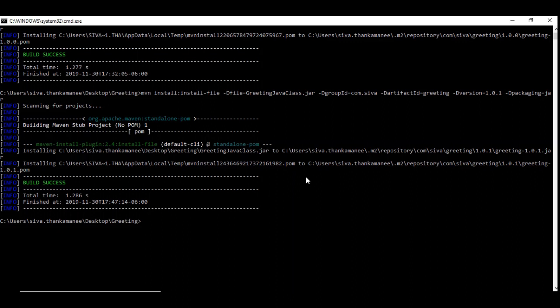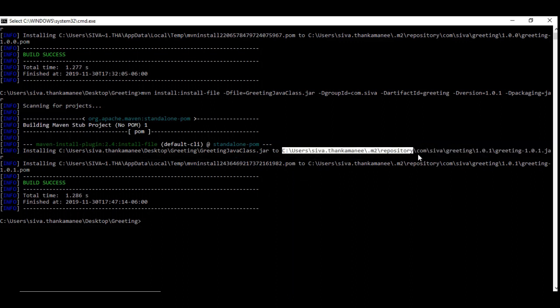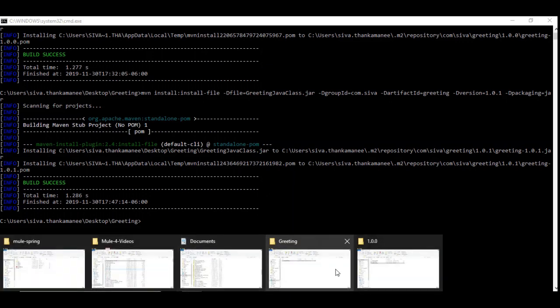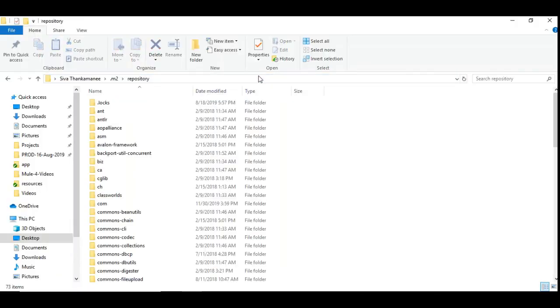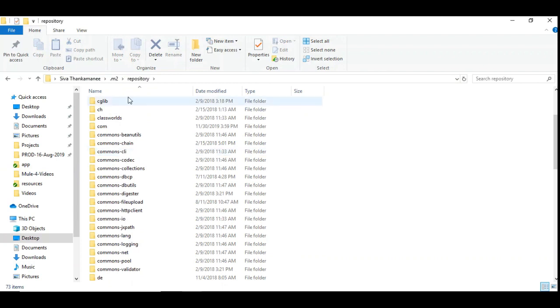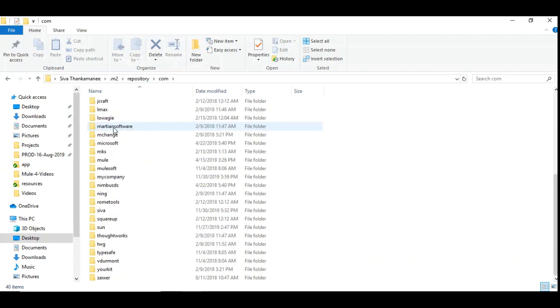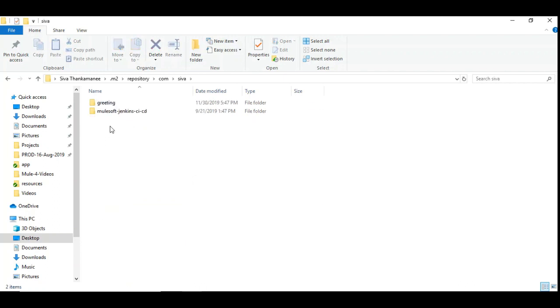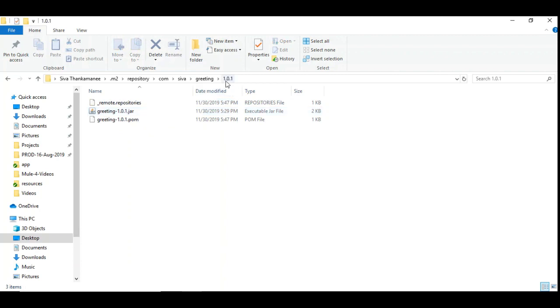So let us go back to the local repository under m2 folder. So this is my local repository under which I am exploring the repository folder. Under which you have to go for the specific package name, which is com. And under .com you have shiva. And there are two projects that are built already. And the latest one is which we have installed just now. Under which you can go to the version 1.0.1 and you can see greeting.jar.